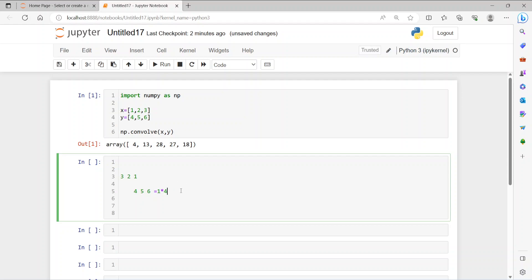The first item will be 1 times 4, and then we don't have anything overlapping with 5 and 6, so imagine those are zero. So it's 1×4 + 0×5 + 0×6, which equals 4. That's how we got the first element.